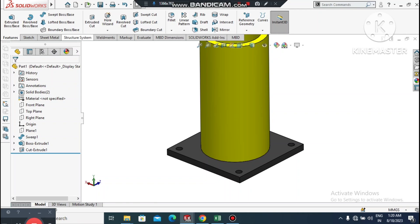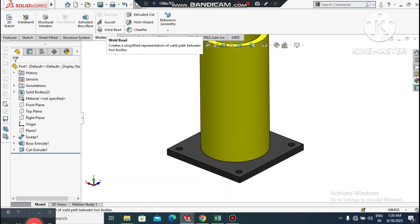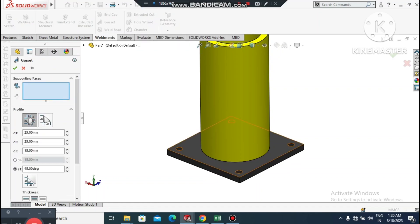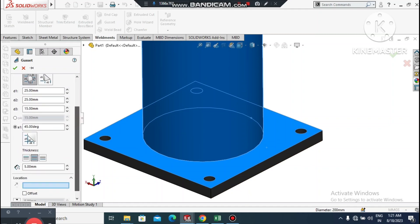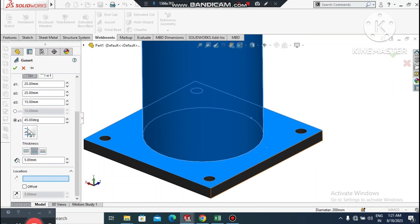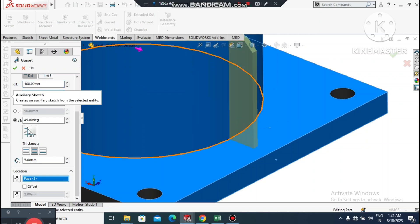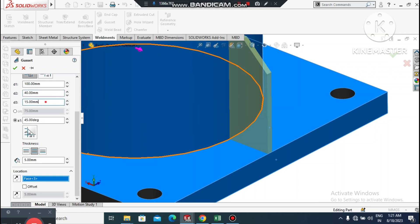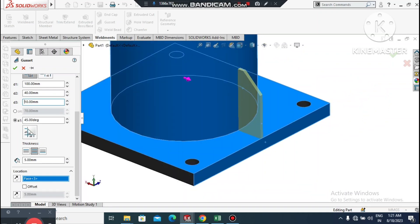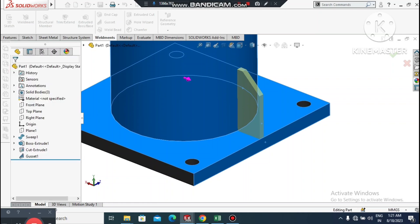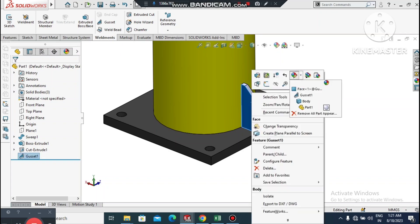Now it is time to apply the gusset. Go to the Weldments command and select Gusset. It will ask for the supporting faces — select this face and then the face below. The gusset will be created. Set D1 to 100mm, D2 to 40mm, D3 to 10mm, angle to 45 degrees, and thickness to 8mm.